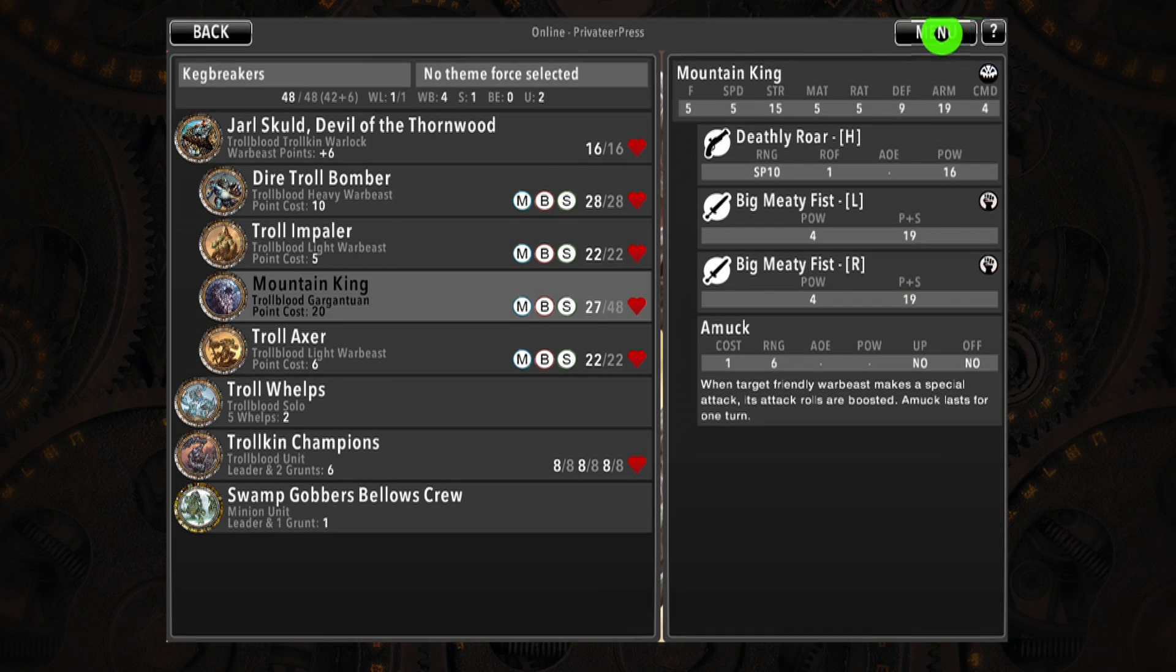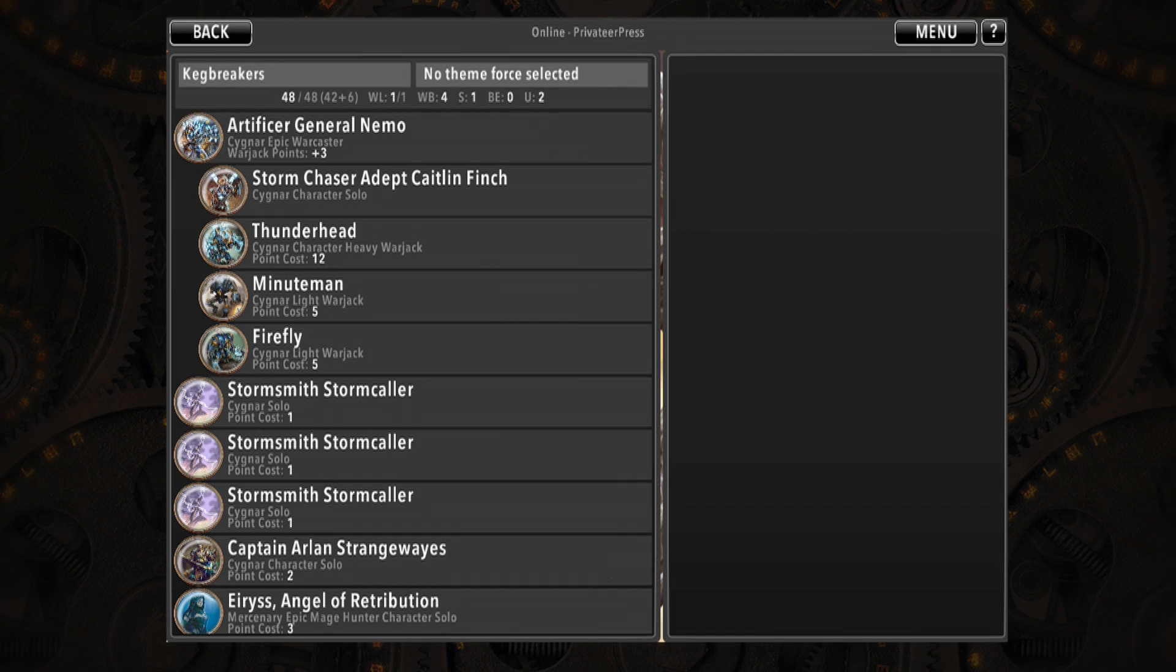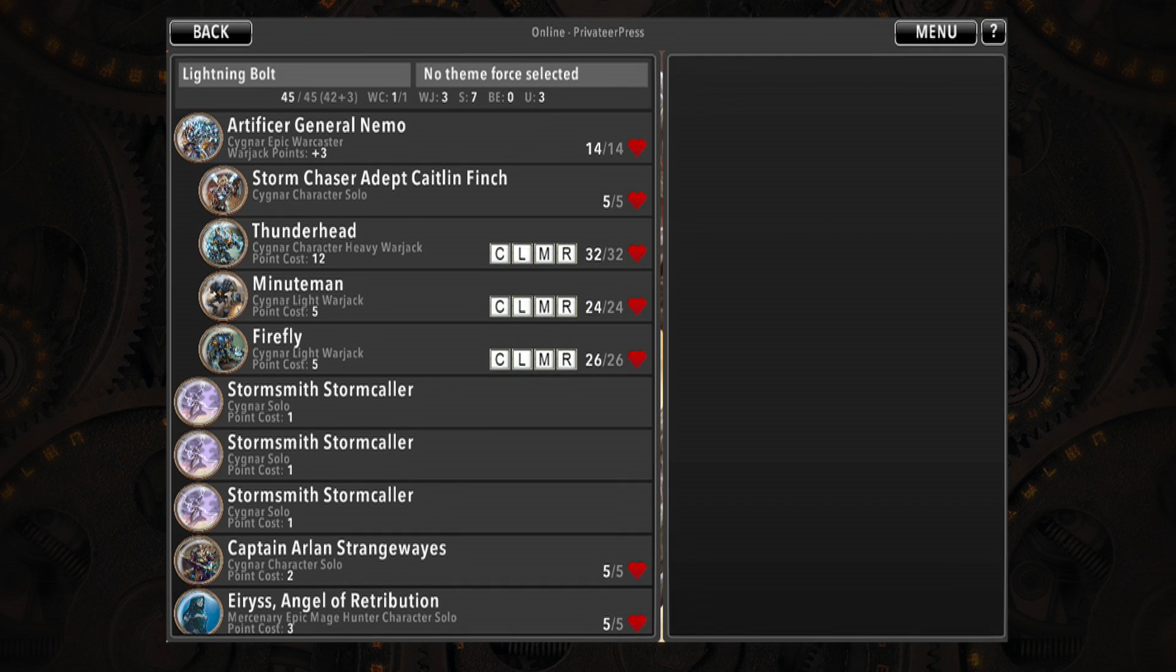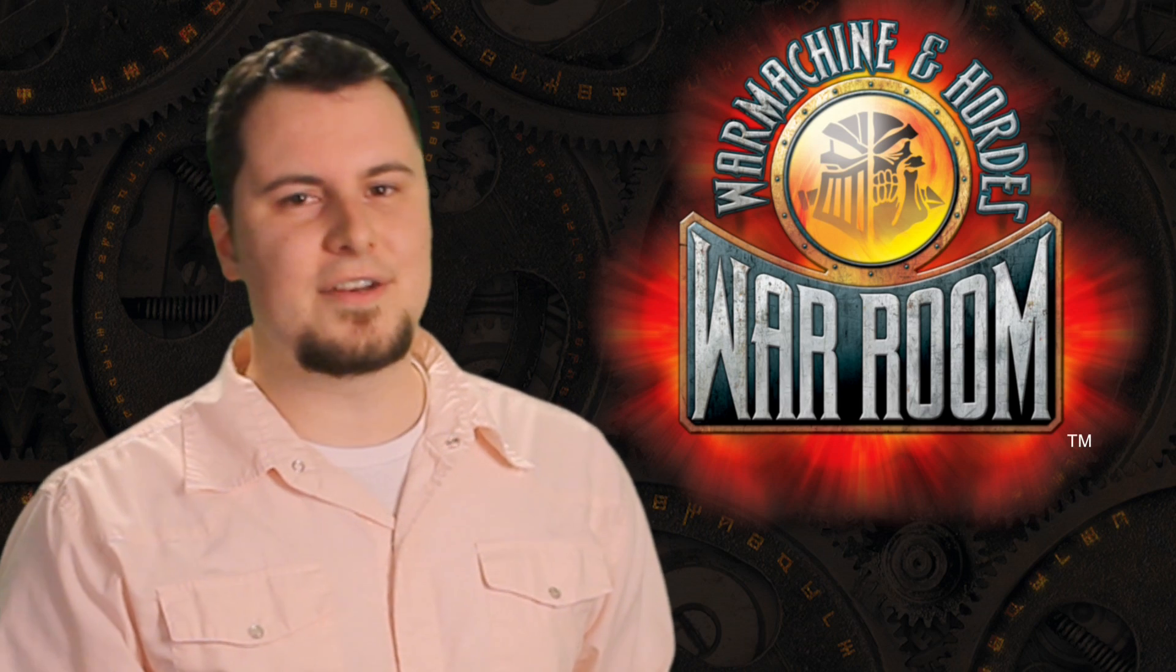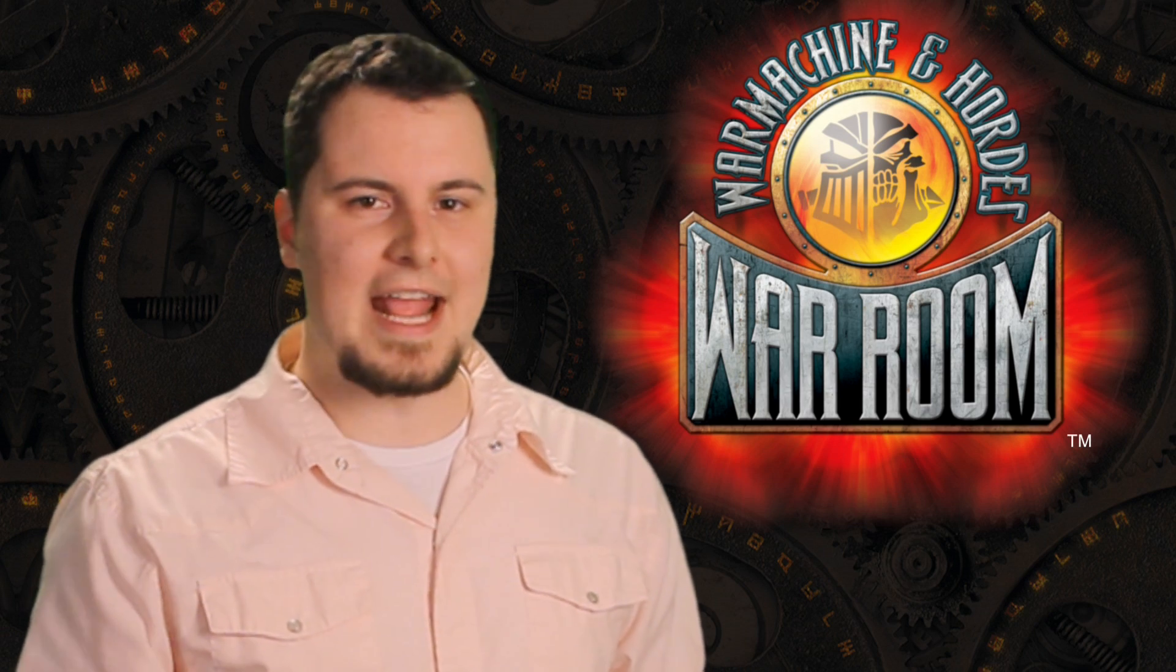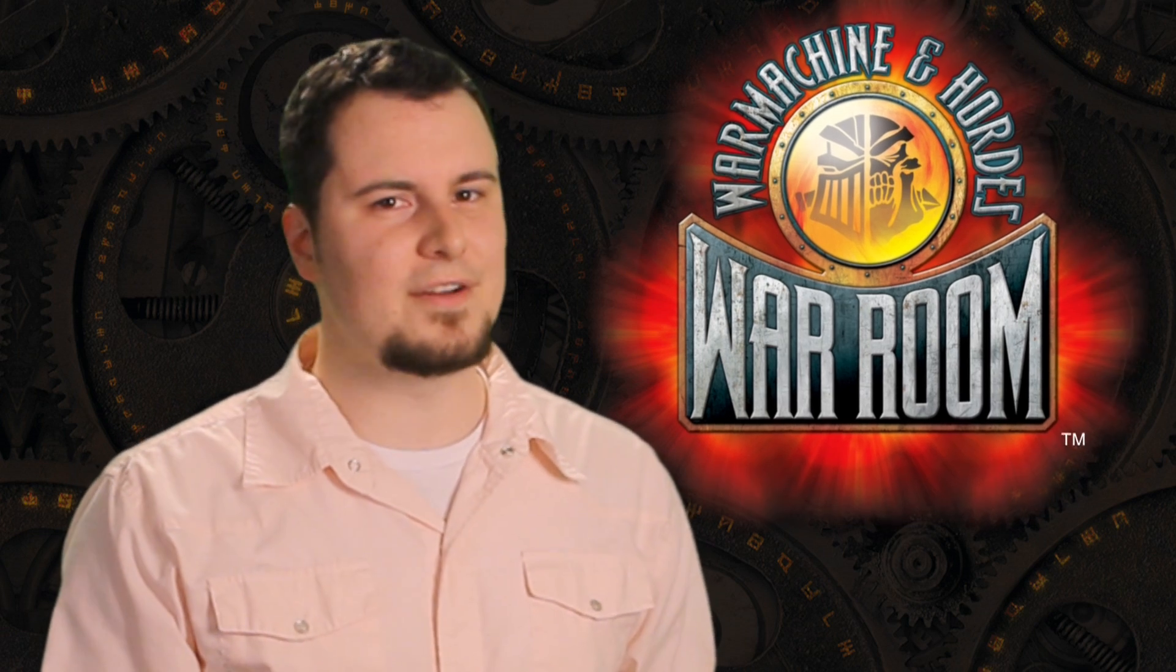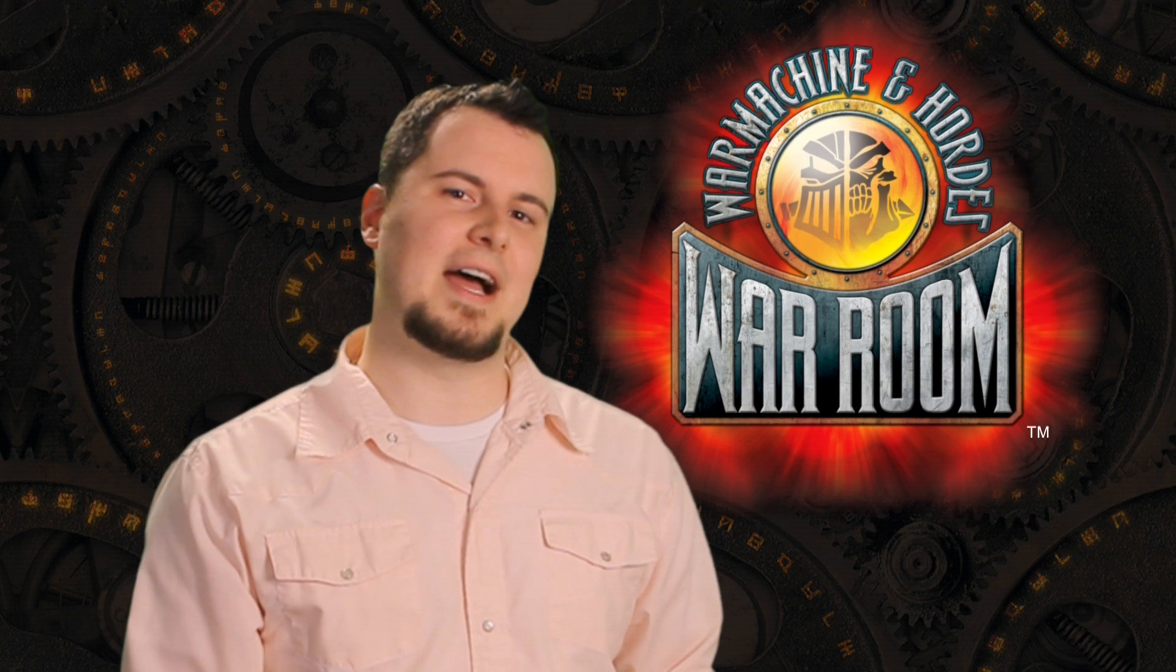When you are done, tap Menu and choose View Your Army to return to your list. Look for War Room on Android and Apple App Stores this month and enhance your War Machine and Hordes experience with digital power.